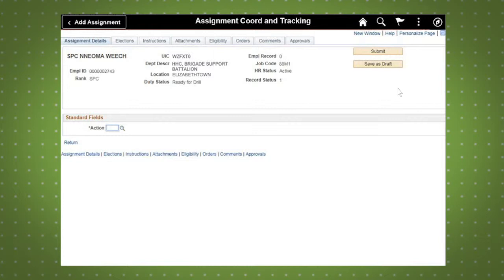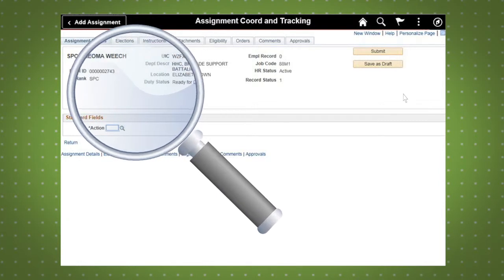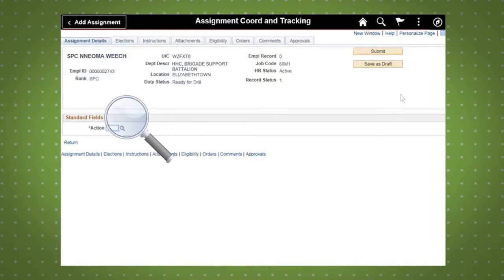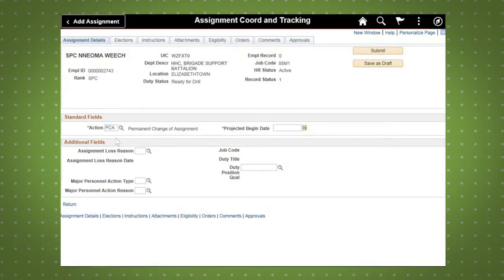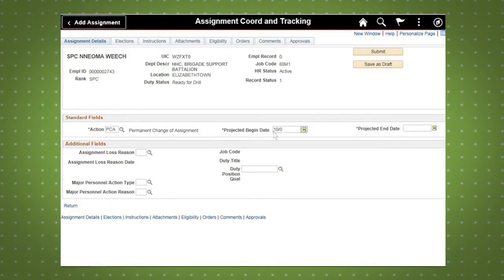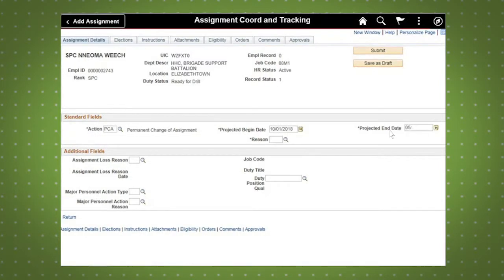The Assignment Coordination module in IPPS-A will build and new fields will appear as you enter information for the soldier's new assignment. For all fields, users can use the Lookup Magnifying Glass icon to see all codes available for a particular field. Begin by selecting the Action Lookup window. For this demo, we are selecting Permanent Change of Assignment, PCA, then enter the projected beginning and end dates of the assignment change.